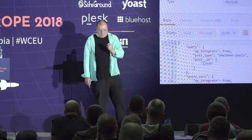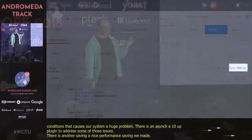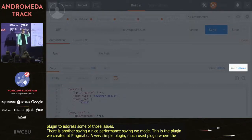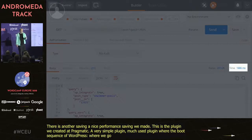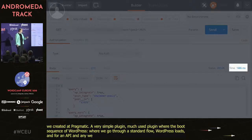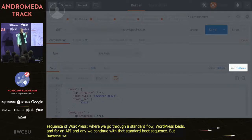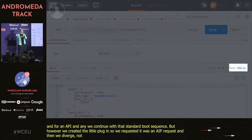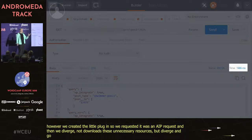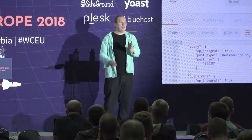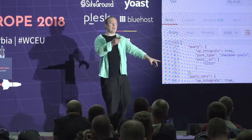There was another performance saving we made — a must-use plugin we created at Pragmatic. Normally WordPress goes through a standard boot sequence for any call, loading all plugins. We intercepted API calls — recognizing this was an API request — and when the boot sequence got to the plugin folder, we'd diverge and go straight to the construction plugin for that endpoint, skipping unnecessary resources. That resulted in about two-thirds shaved off our performance by just intercepting those API calls and taking them elsewhere. Combining those two approaches pays huge dividends when working with the REST API.